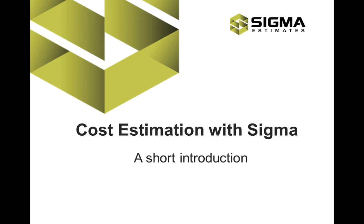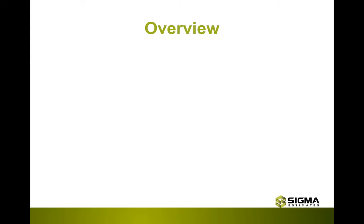advancing from pen, paper and spreadsheets to an easy and accurate way of estimating your projects. The video will take you through the most essential features and steps and get you right out to the point where you can continue on your own.